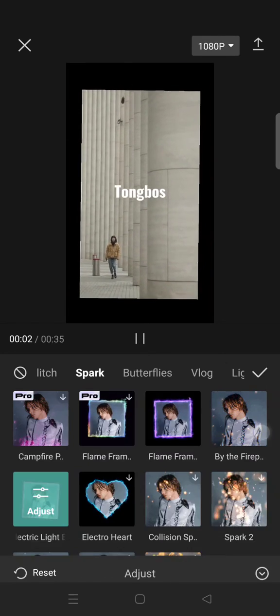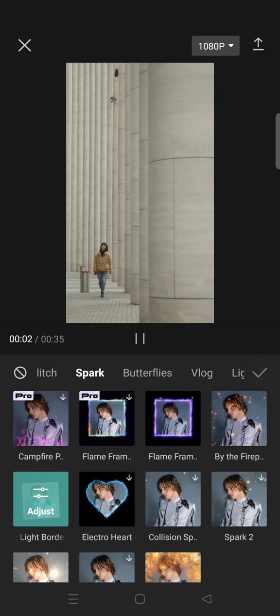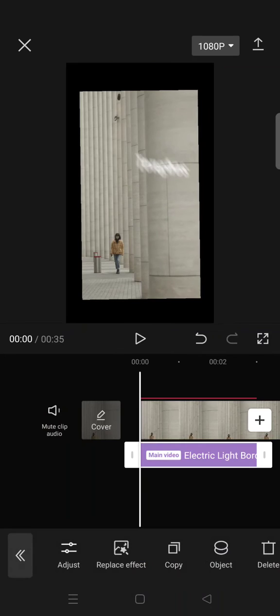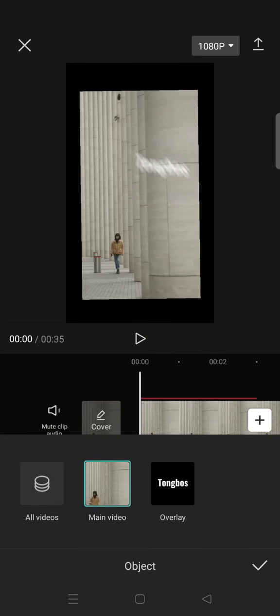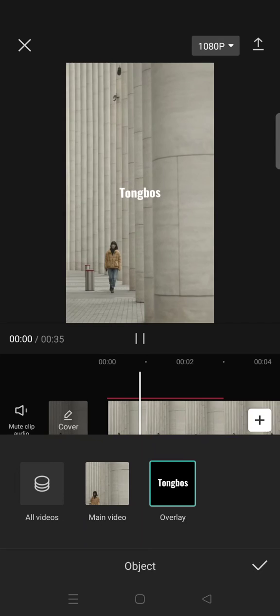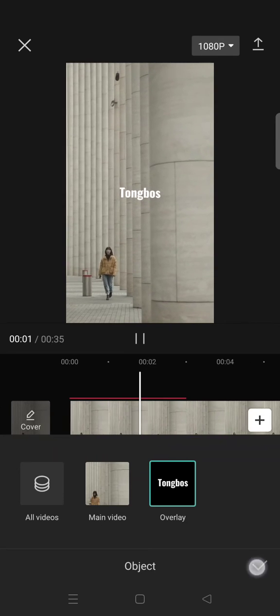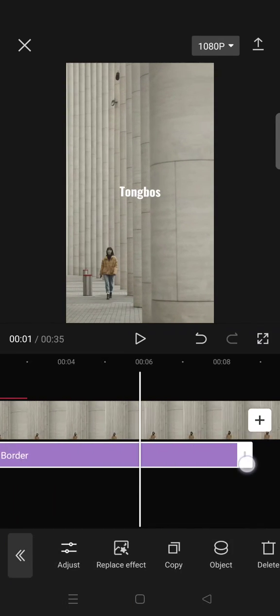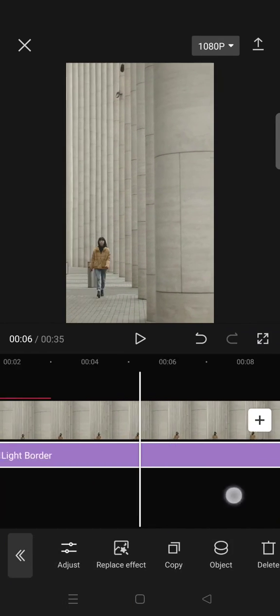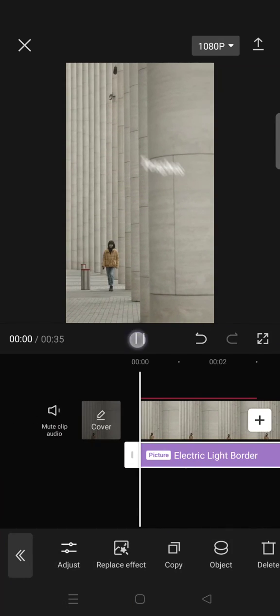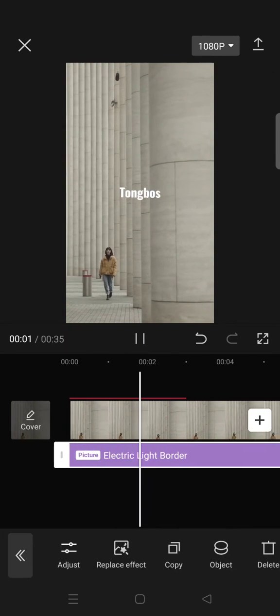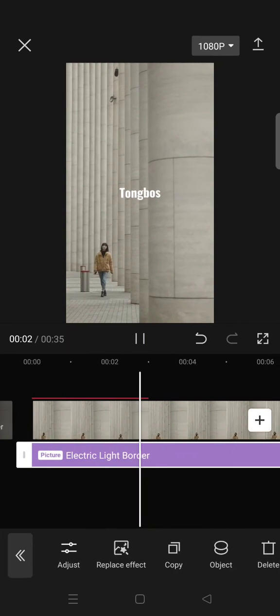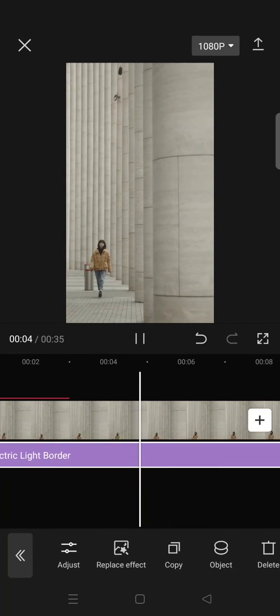And then after that, click on the check icon and go to object and select overlay so the effect will only be applied to your text. And the result will go like this.